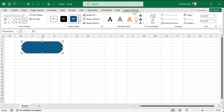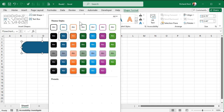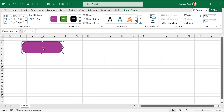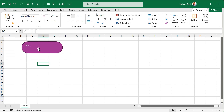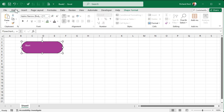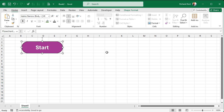Once you do that, the Shape Format tab pops up on the ribbon. You can change the style — drop it down and pick one you like. Then double-click and type 'Start'. Click off it, then click on it again to highlight the whole thing. Go to the Home tab, hit center horizontally and center vertically, bold it, and make the text bigger.